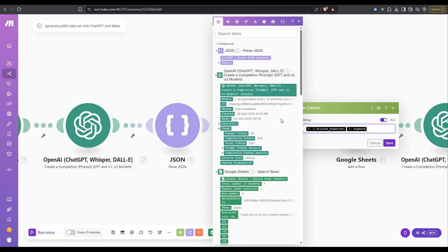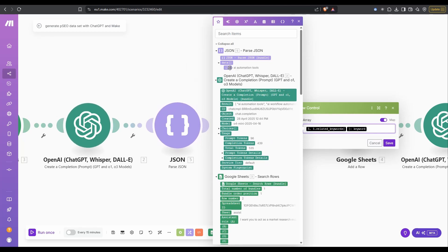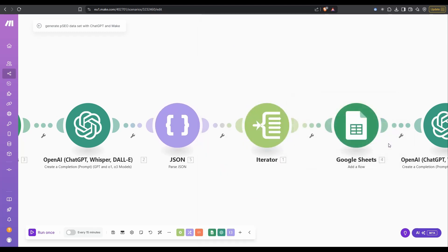From here, what we're looking for is the related keywords and the keyword data. That is coming from here, AI automation tools. We would just click that. That's what's going to go in our array flow control here.